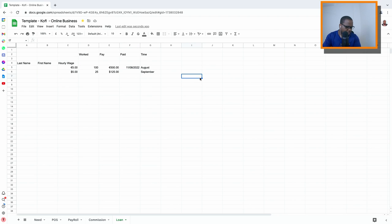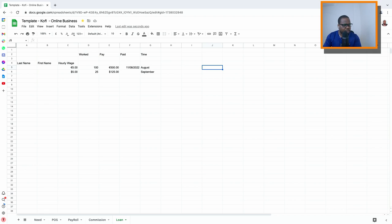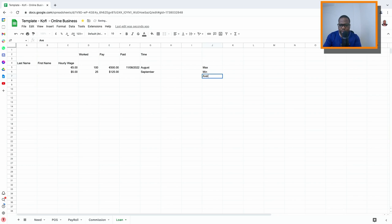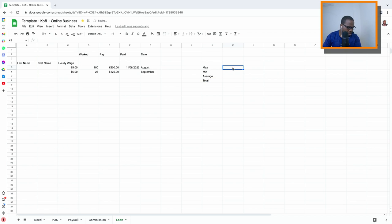What's important — and what most people don't realize — is something that can help you a lot. Let me type in: max, min, average, total.